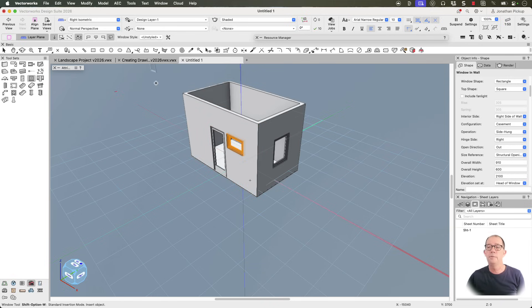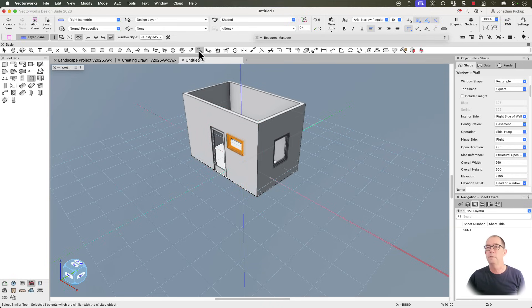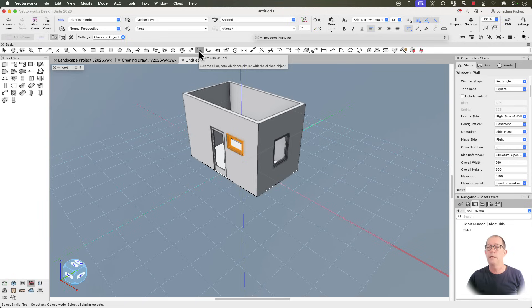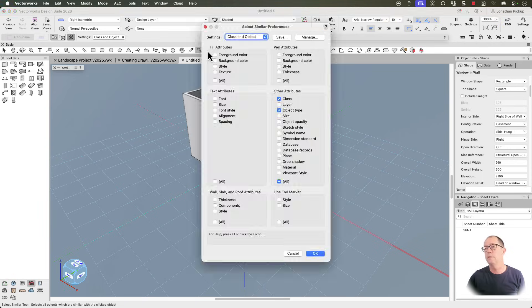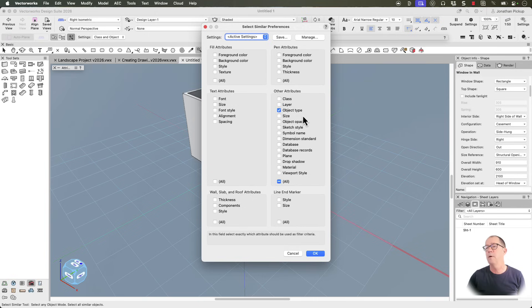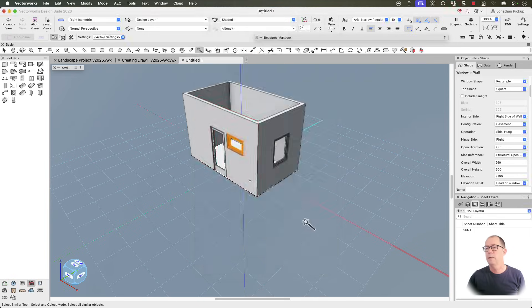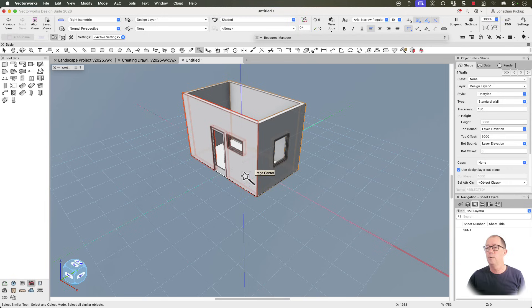Now I want to create the roof, and I can create the roof from existing information. I'm going to use this tool here, which is my select similar tool. We've got preferences, and I just want to select the same object type. When I click on a wall, it selects all my walls.